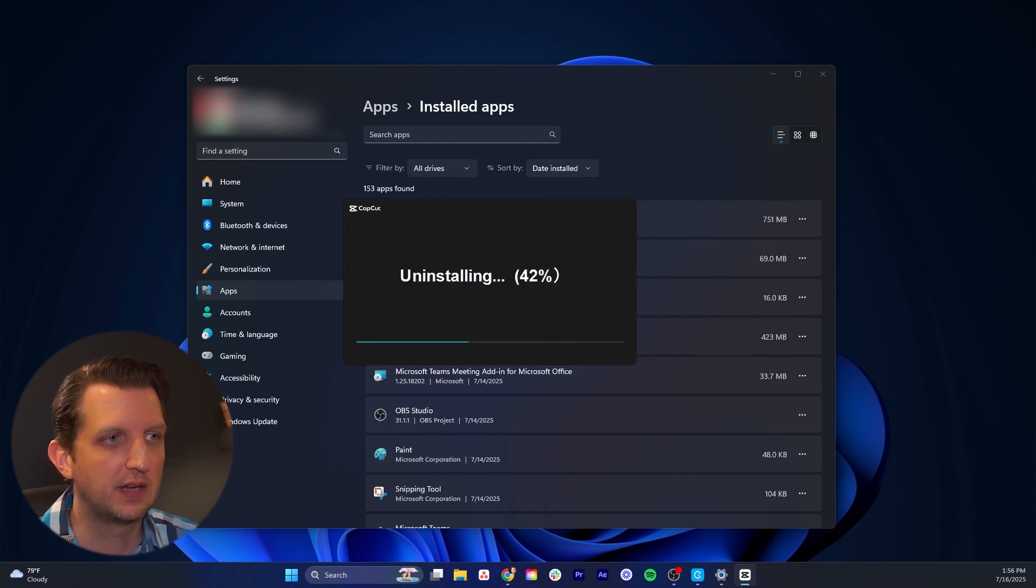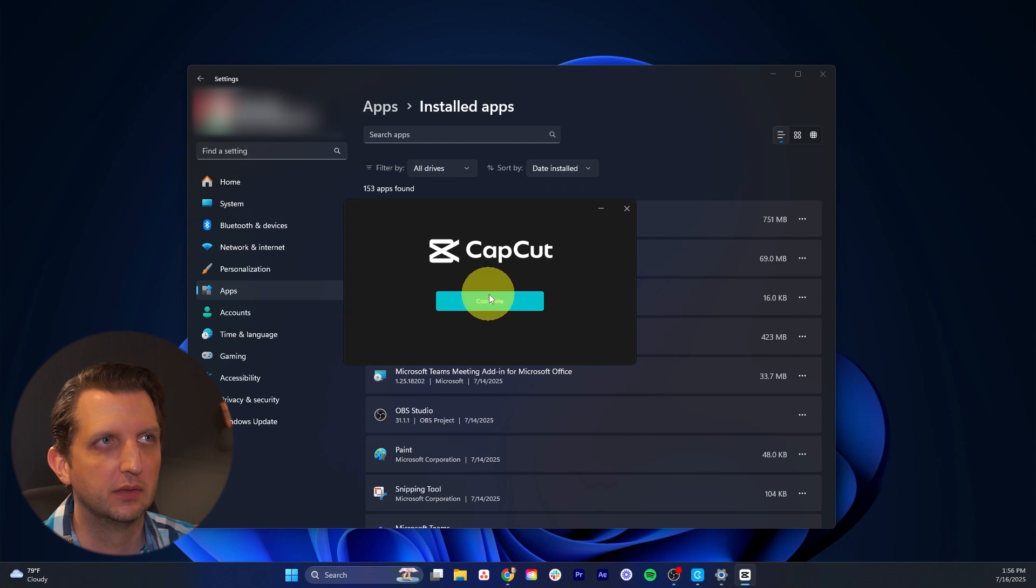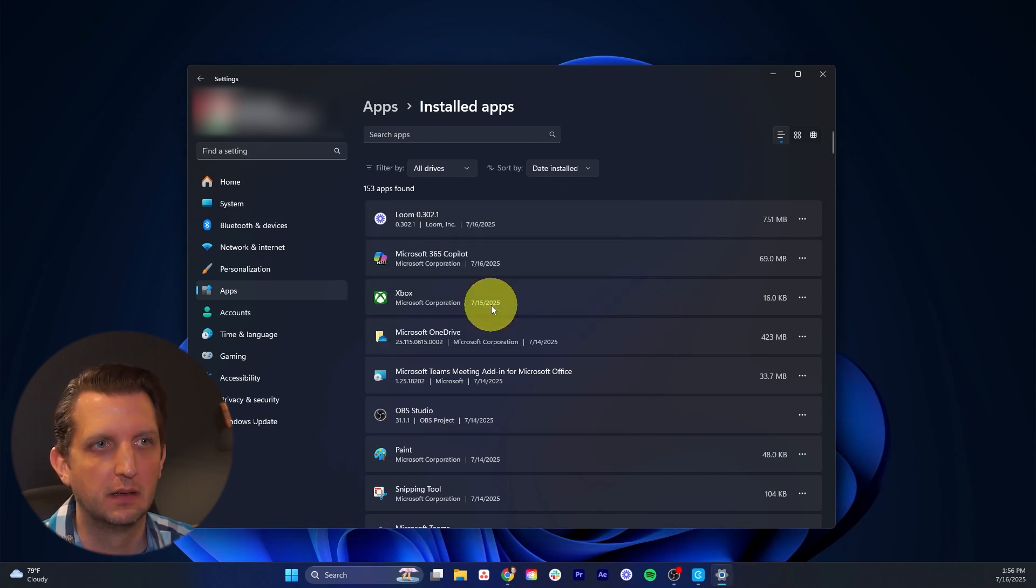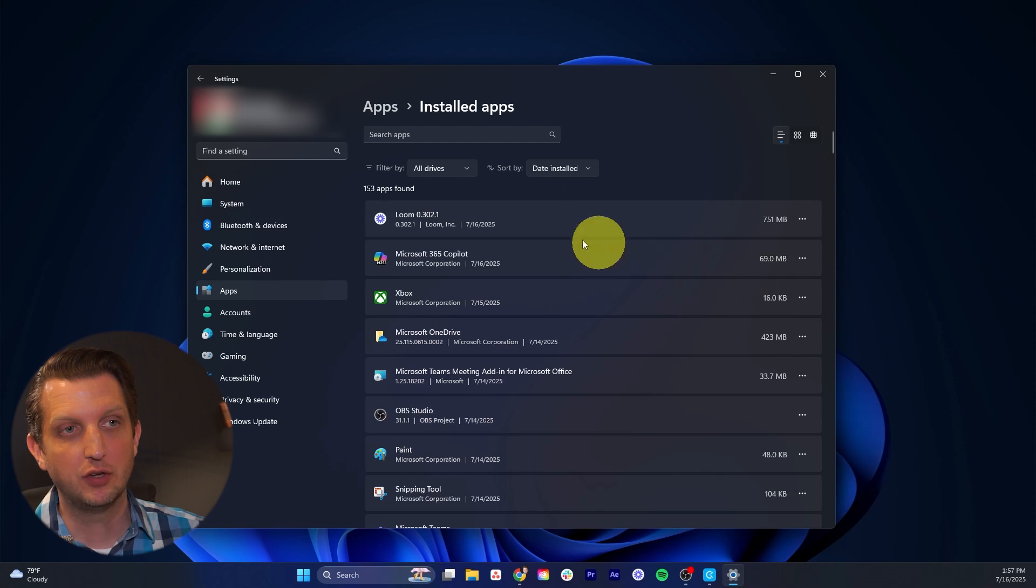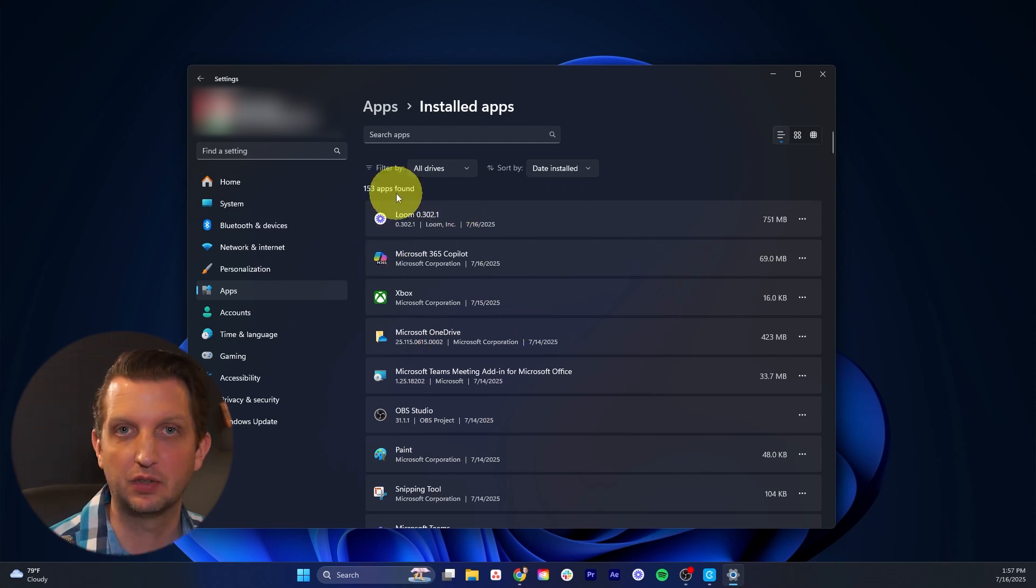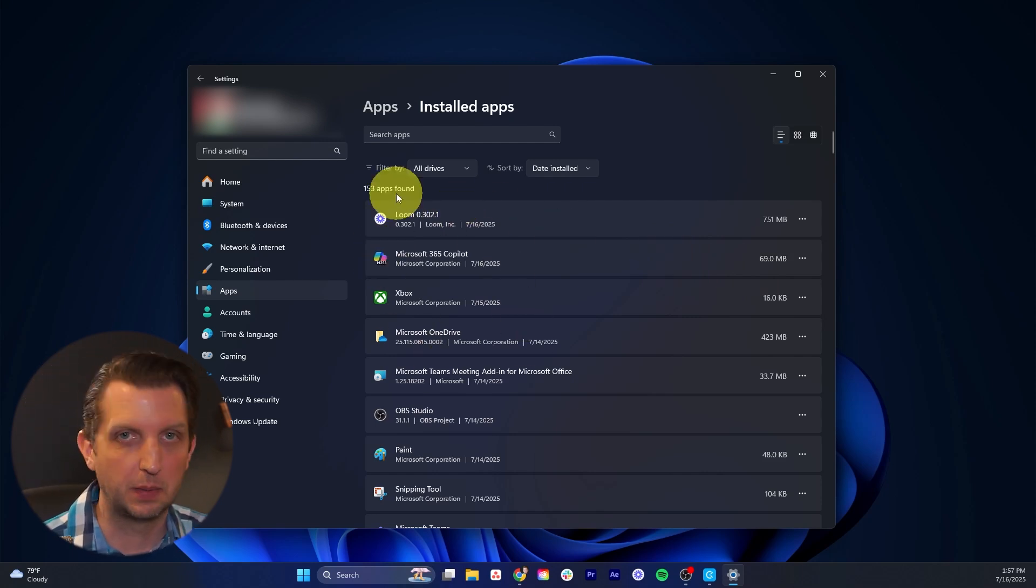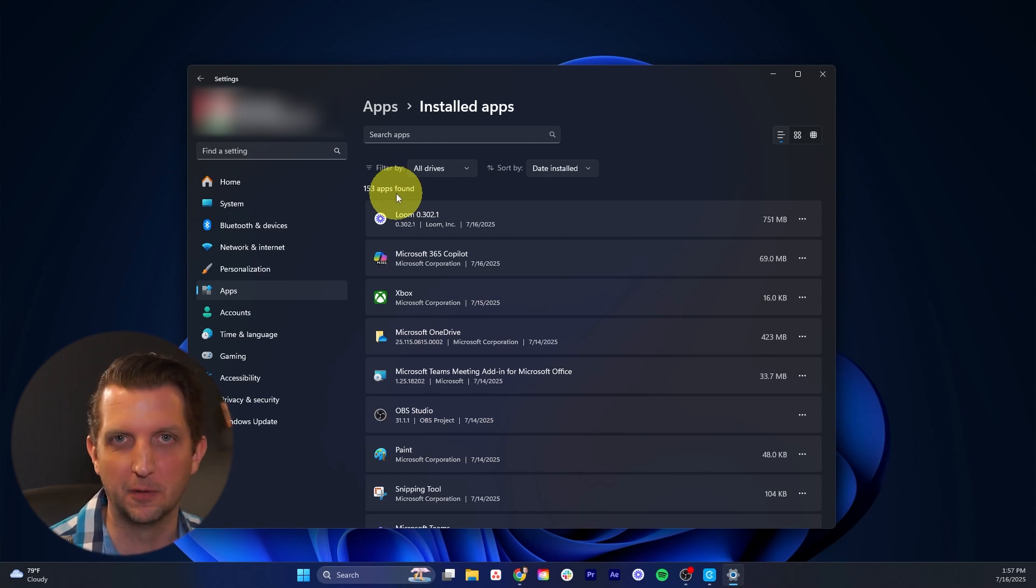And then it just takes a little bit for it to uninstall. And then up here, like at CapCut, it says complete. You click on complete, and that's it. Now you can see that in my list of apps here, it doesn't appear, meaning that it's been completely uninstalled and removed from my computer.